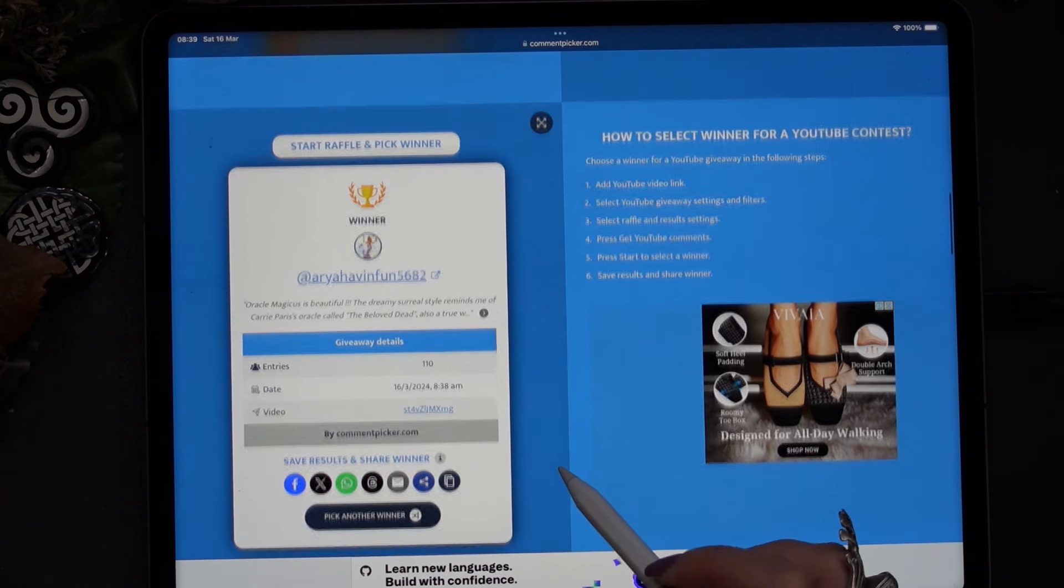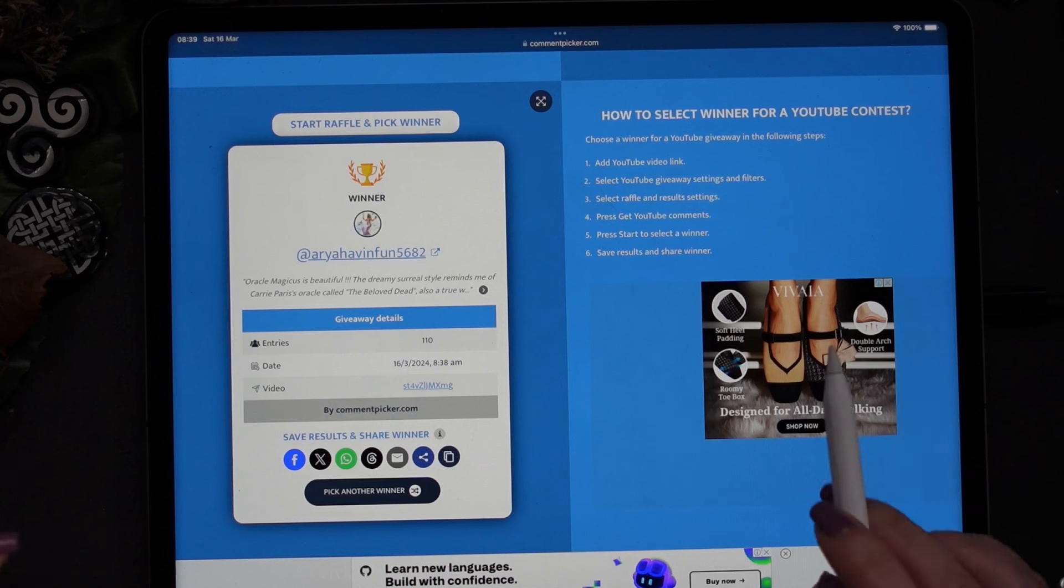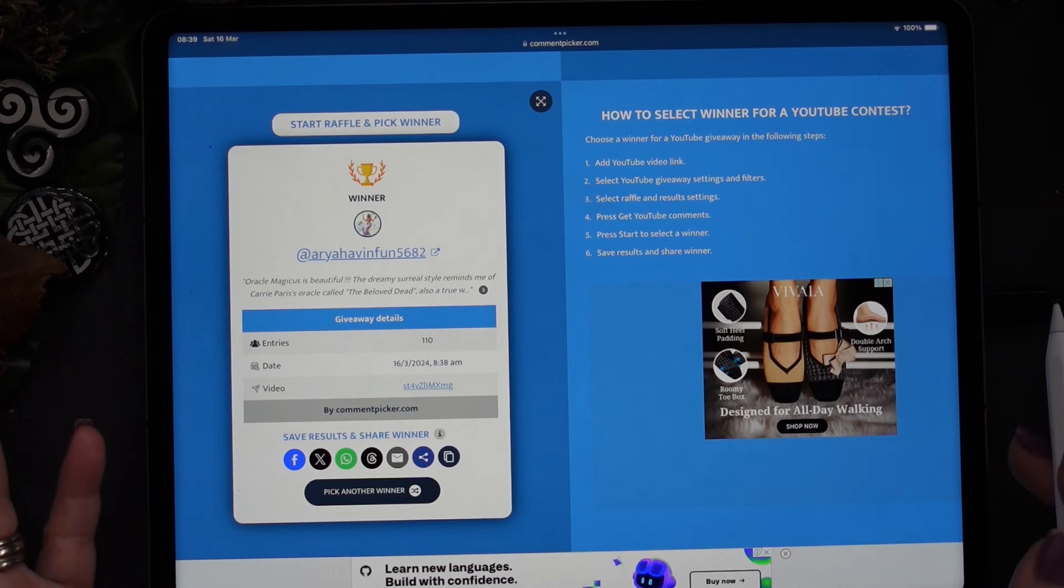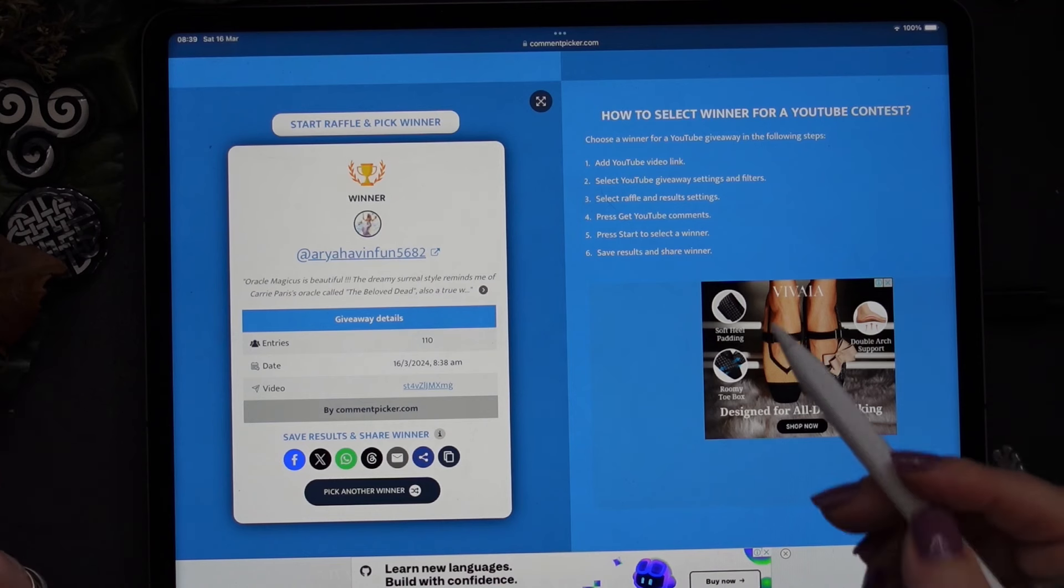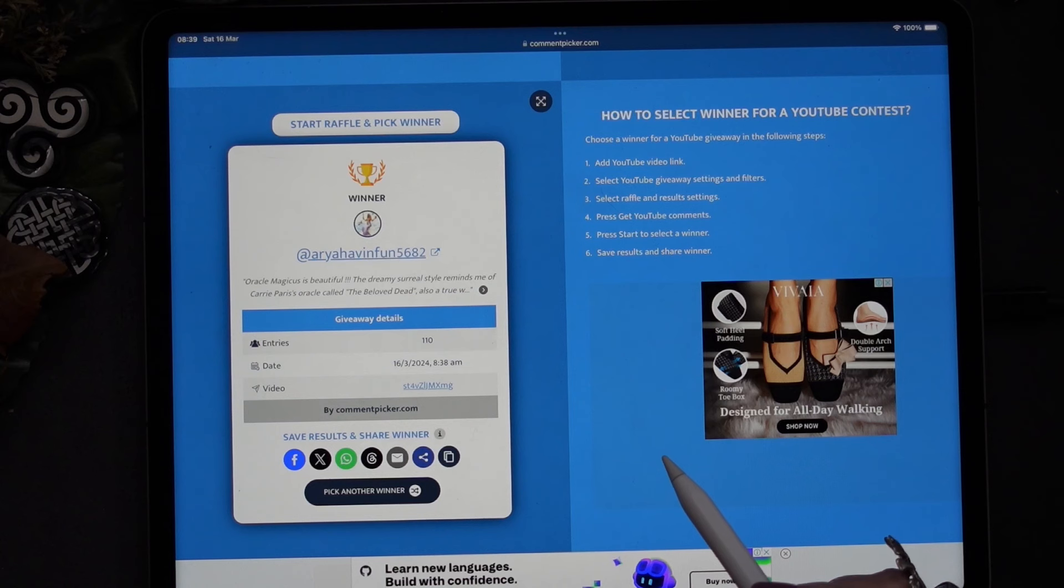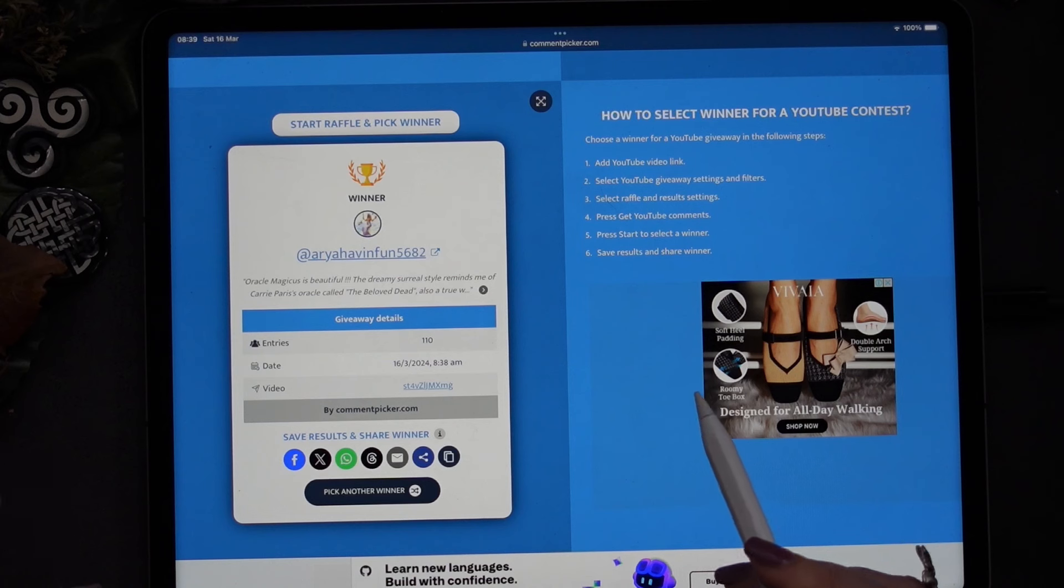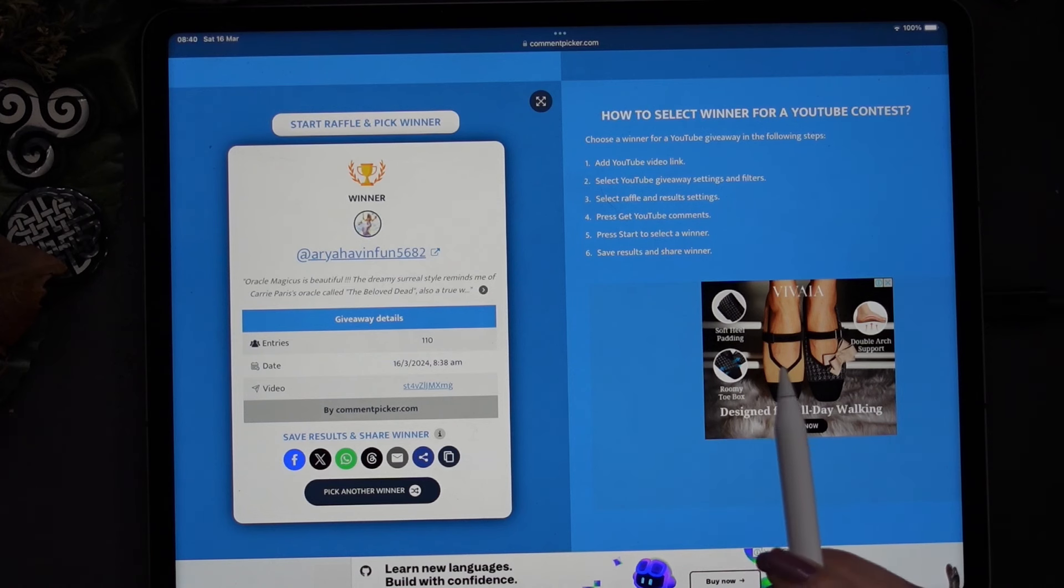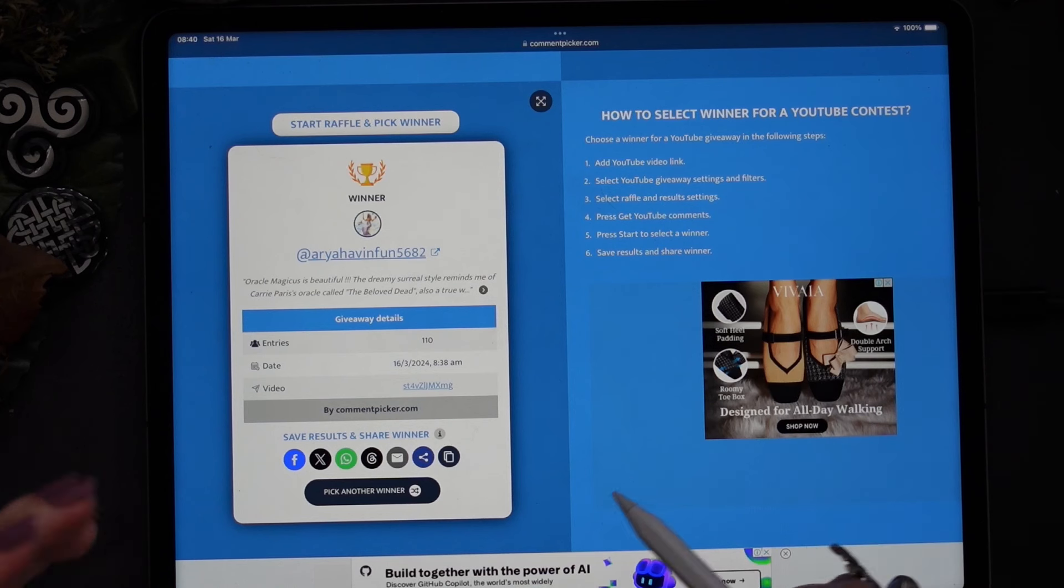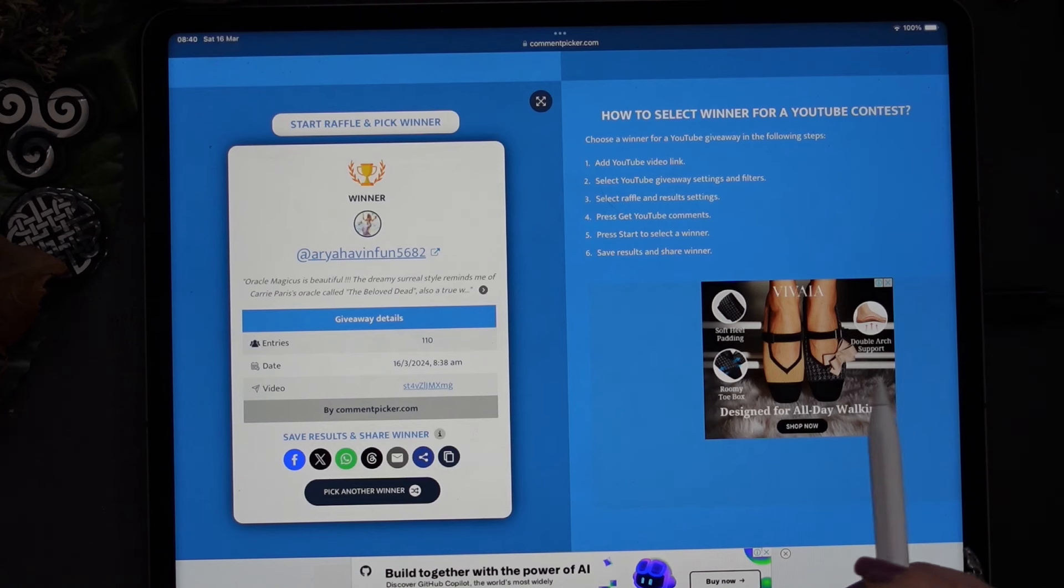Now for privacy reasons YouTube does not share your details with me obviously, and therefore I cannot contact you. I will do a post including this video and just ask you to please get in touch with me. Please send me an email to info at fairlightwellness.com so we can get in touch and I'll ask you where you live, etc. So Aria having fun 5682, you're the winner.